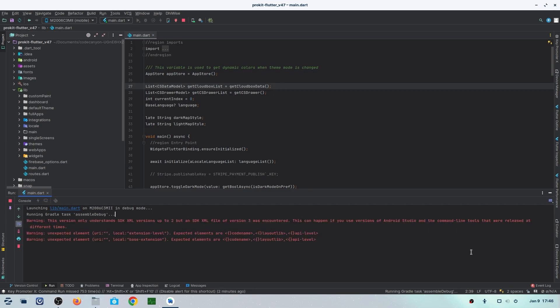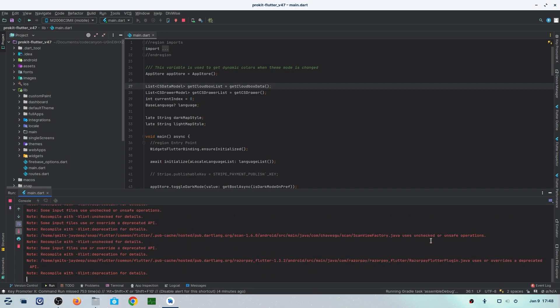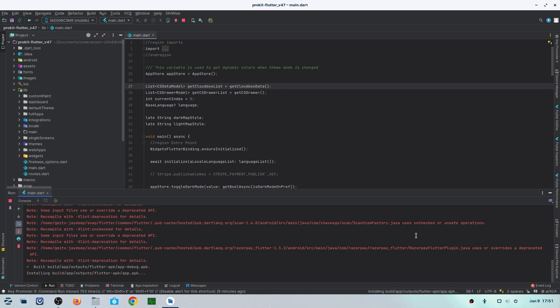While the process is running, some warnings will pop up, but they're not harmful or dangerous warnings. They're just things you have to do after the run is done. At the end, you can see that your app has been run and installed successfully on your device.